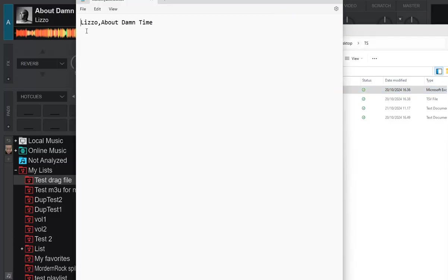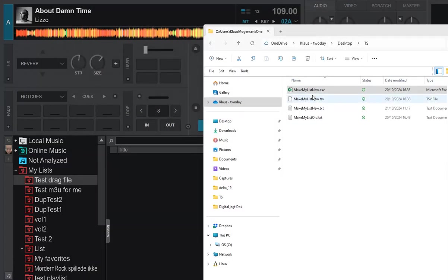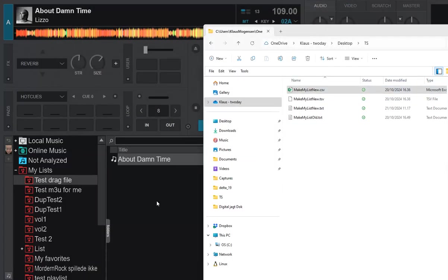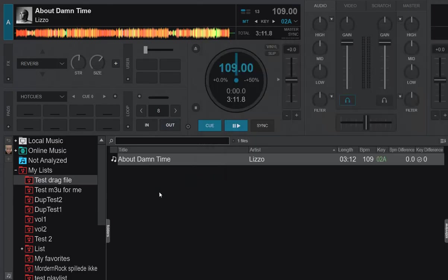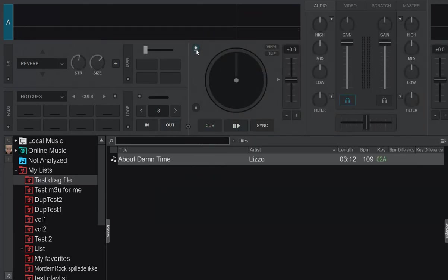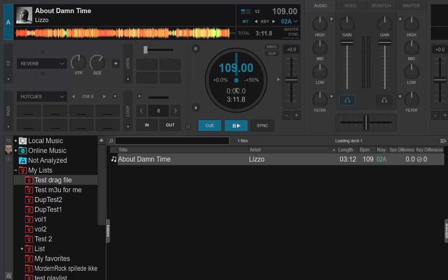So same thing, but comma-separated. So now I drag and drop that one in there, and that also works and can be loaded and played. That was already loaded. Loaded and played like that.